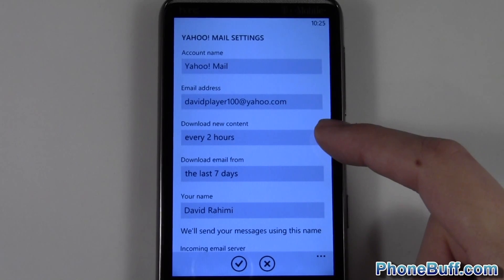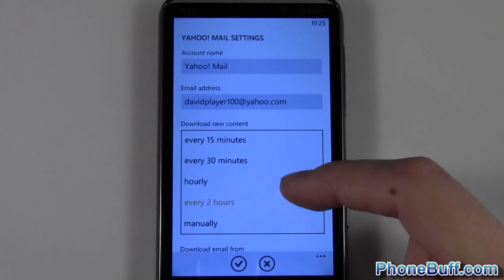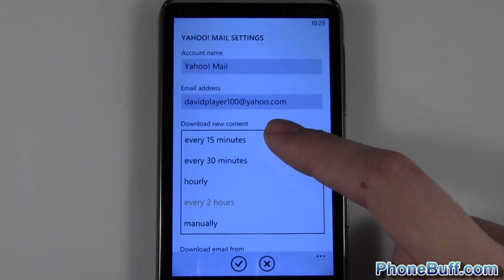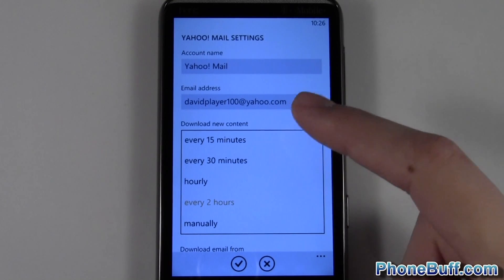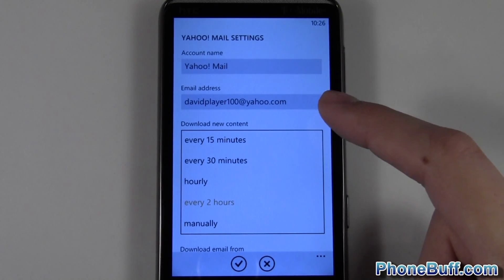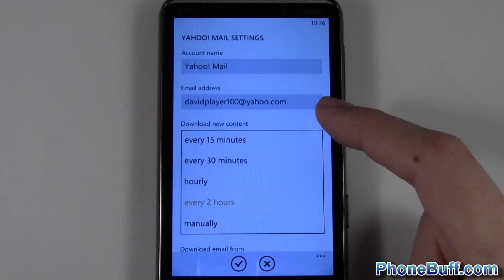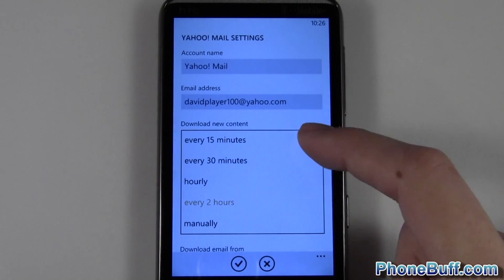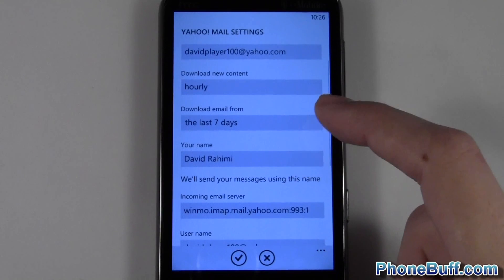I could also change how often it downloads new emails. Obviously the shorter the interval, the more battery life you'll use — if it checks every 15 minutes you'll waste more battery; if you check every 30 minutes it'll be less. I'll just set it to an hour because that seems fine for me.